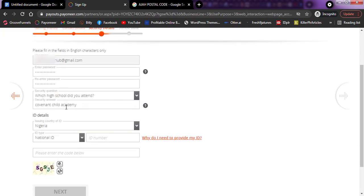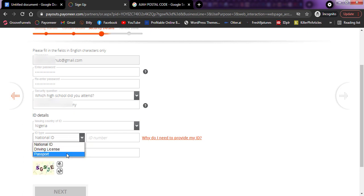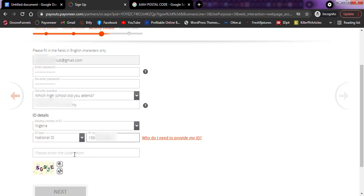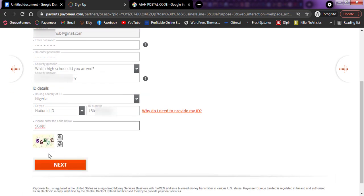The next option is to fill in your national identity number. You can choose what ID you'll be using — they have national ID, driving license, passport, and other options. I'm using my national ID, which is my NIN. All you need to do is type your NIN code into the field and continue. I'll paste my NIN code there and also enter the security code shown on the page. Once I'm sure everything is correct, I'll click on Next.